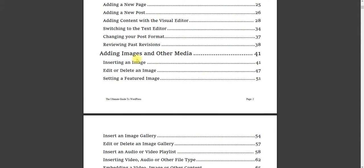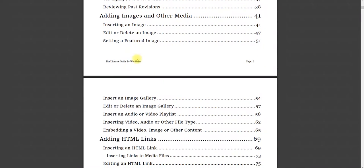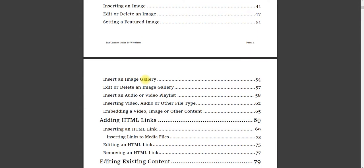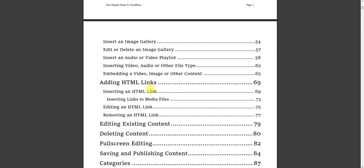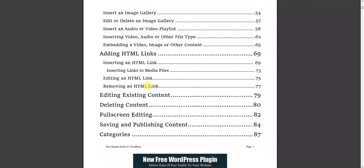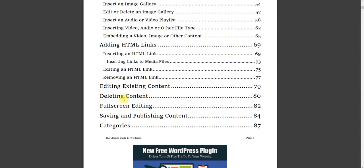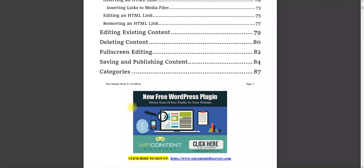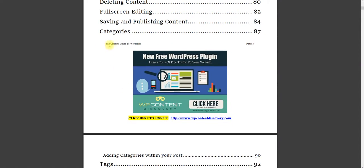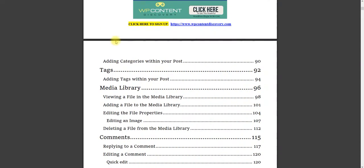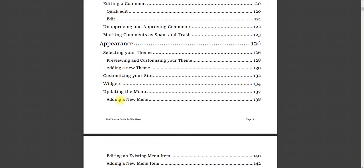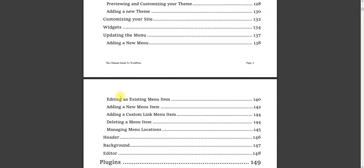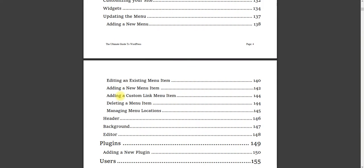Like I said, you can learn about adding images, how to do it, inserting image in the gallery, edit, delete gallery, all this stuff, adding HTML links, editing existing content, deleting, full screen editing, all your categories, tags, media, library, comments, replies, appearance, just everything you need to know about setting up your WordPress website.